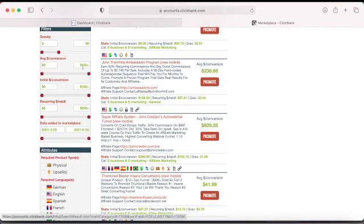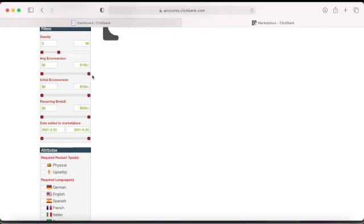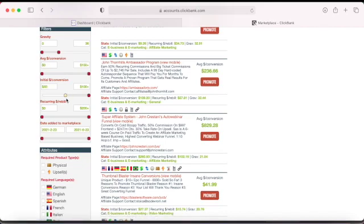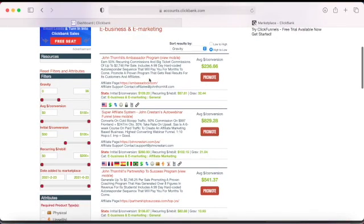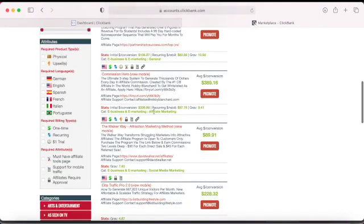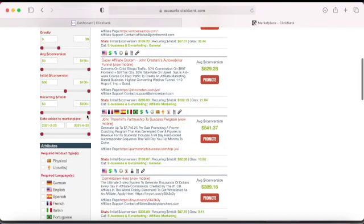You can also search by average commission — for example, you can filter for products paying up to $150 and drag it down. Or you can search by initial conversion: if you set it to $50, the results will show products with an average initial payout starting from $50 and up.